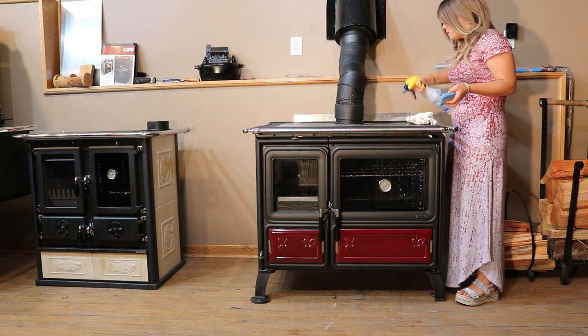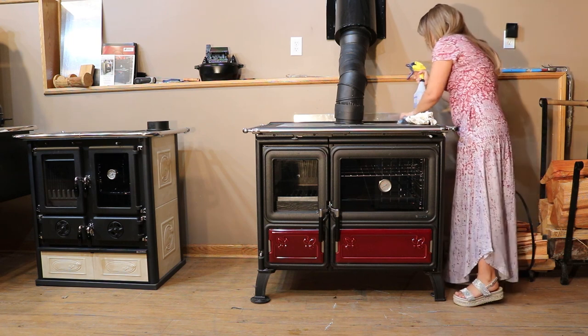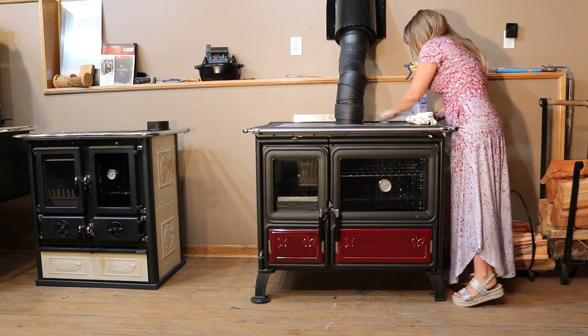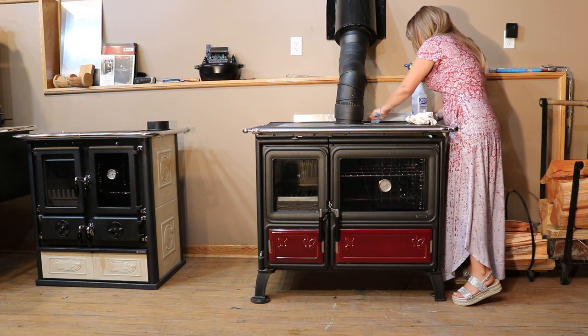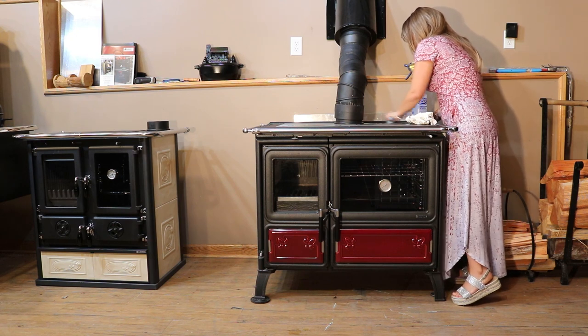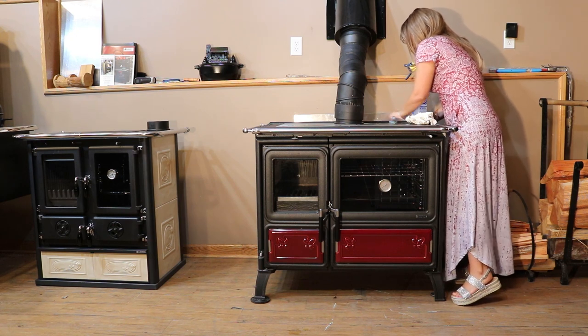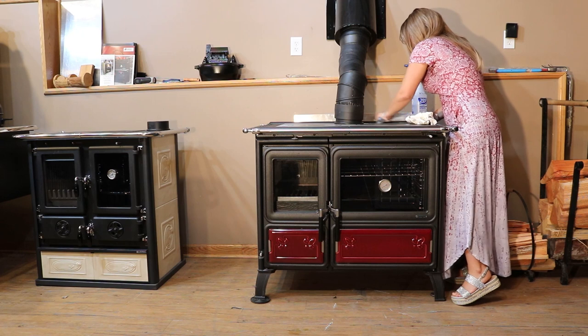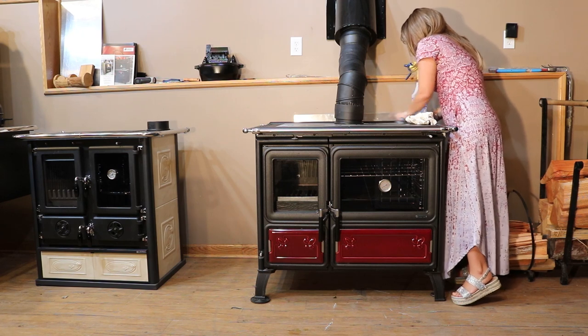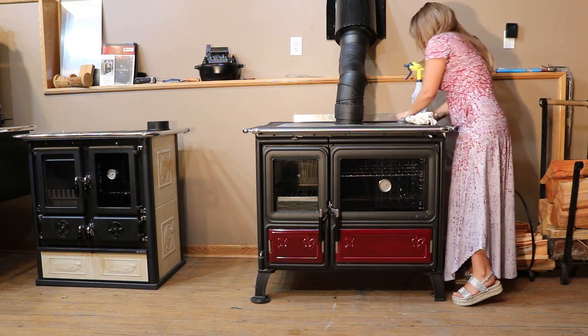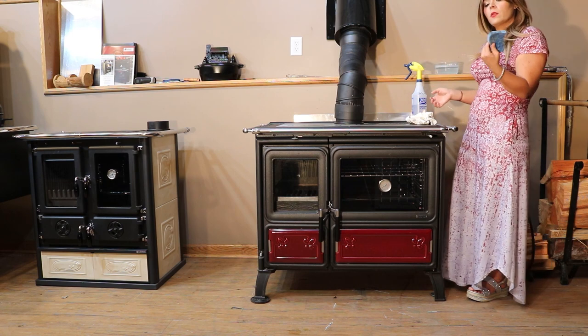Dawn dish soap is just honestly amazing on so many levels for so many things. I'm noticing that some places in the back - not that the alcohol is not working - but I just need a little more grit power to get some of this off.